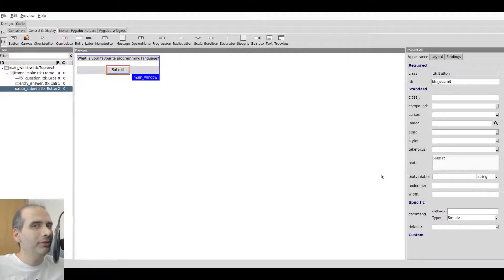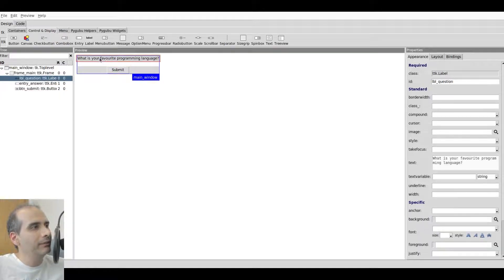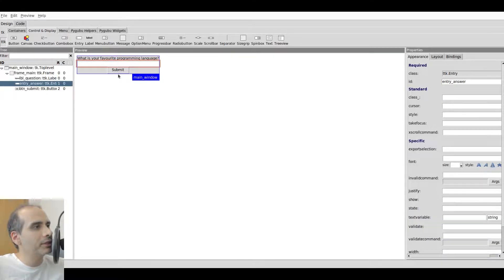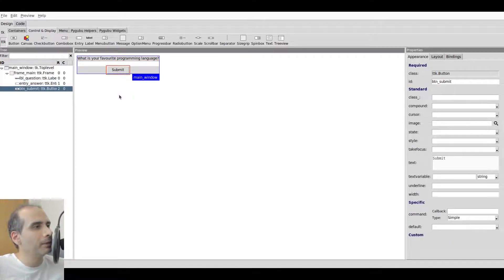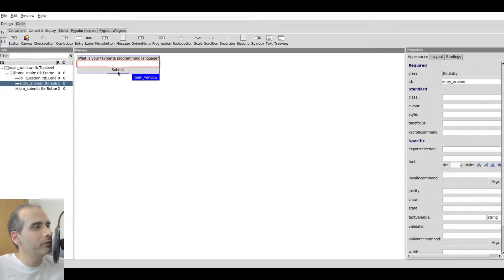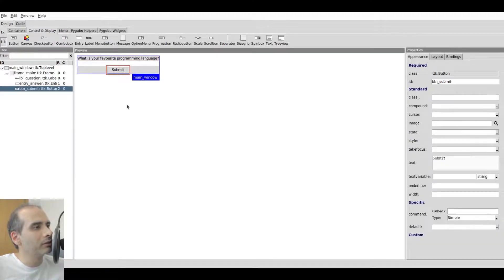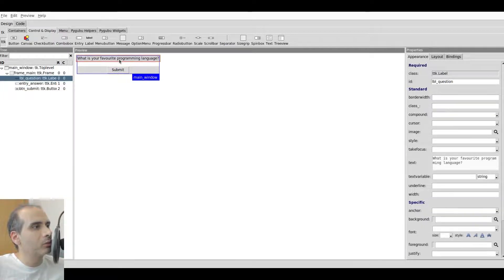In this video I'm going to show you how to use TTK styles in PyGubu Designer. Here's an example: I have a TTK label that says 'What is your favorite programming language?', a TTK entry widget, and a TTK button. So all three of these widgets are TTK widgets, and to change their style I'm going to start with the label.